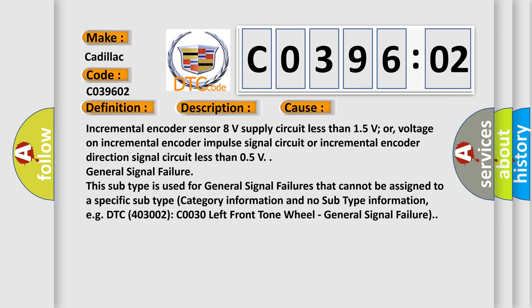This subtype is used for general signal failures that cannot be assigned to a specific subtype category information and no subtype information, for example, DTC 4003002 C0030 left front tone wheel, general signal failure.